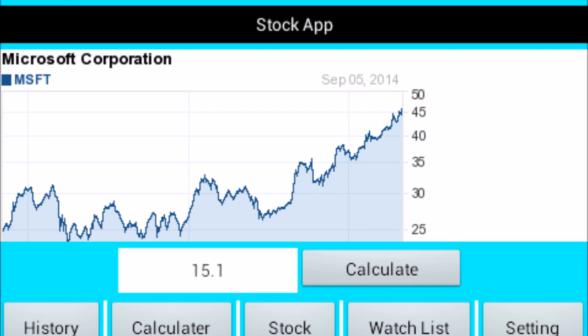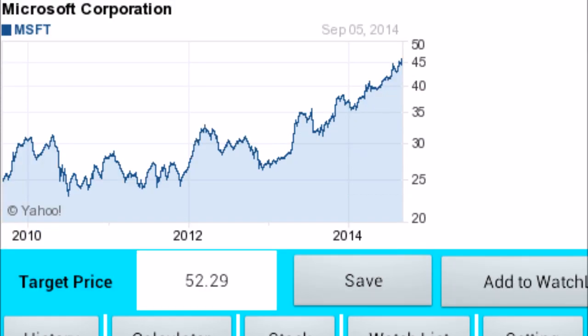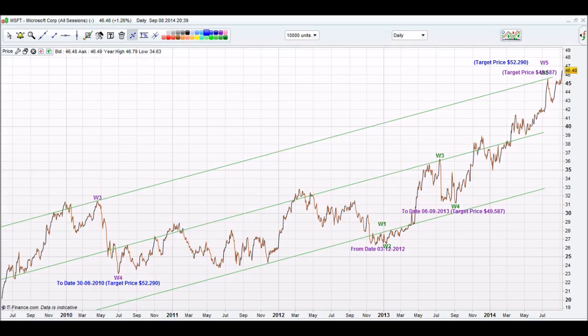Step 9: Tap calculate. Step 10: Calculate a wave 5 target price. The target price for wave 5 is $52.29.